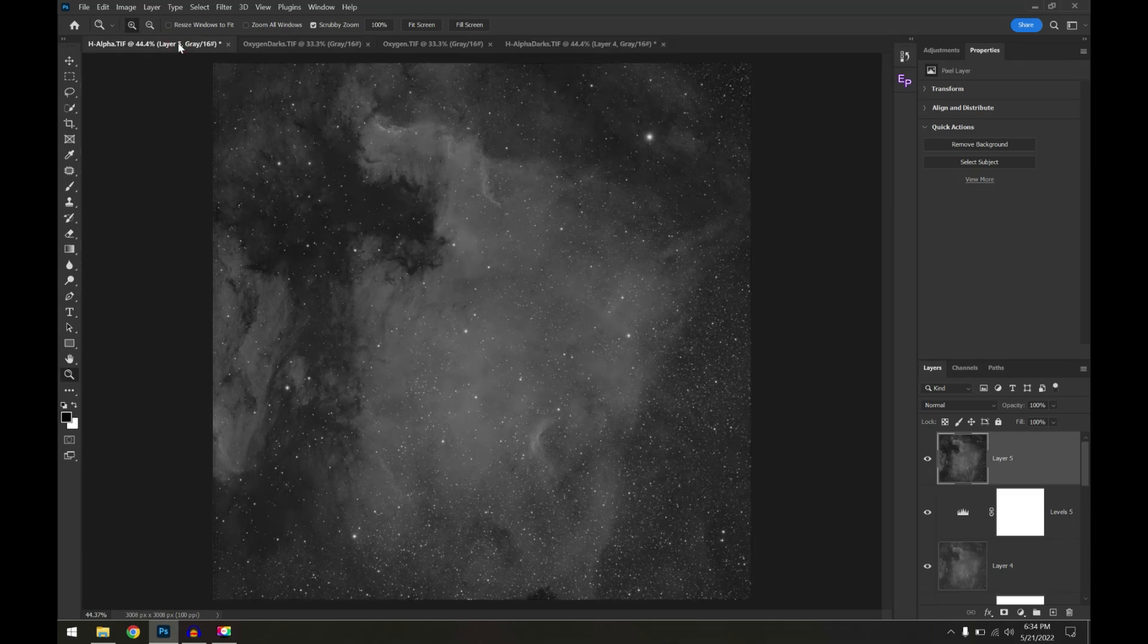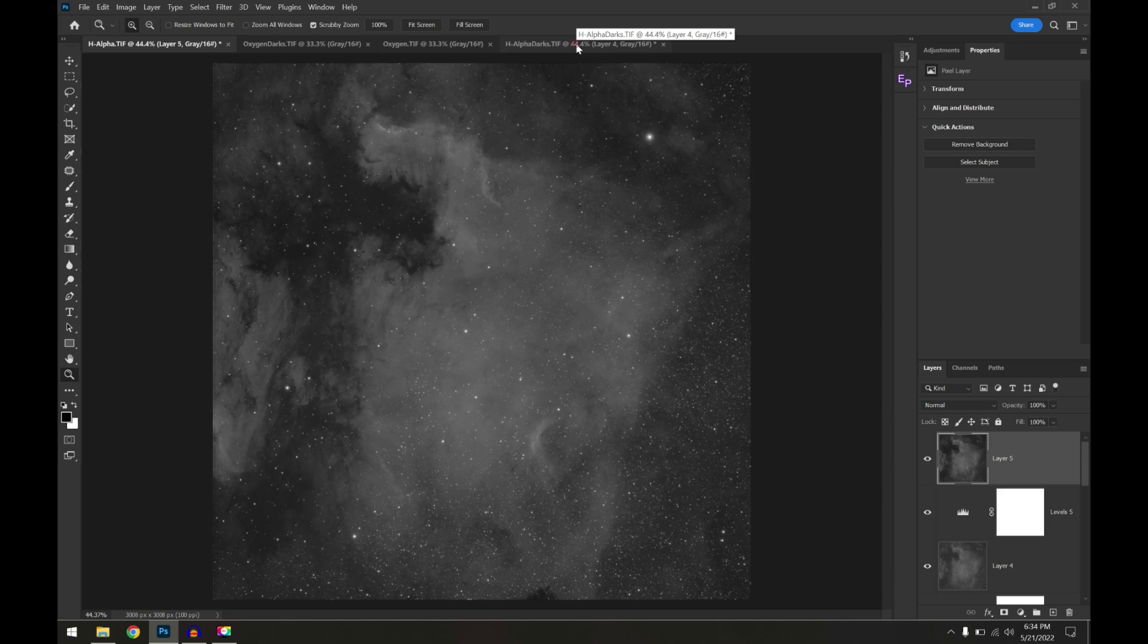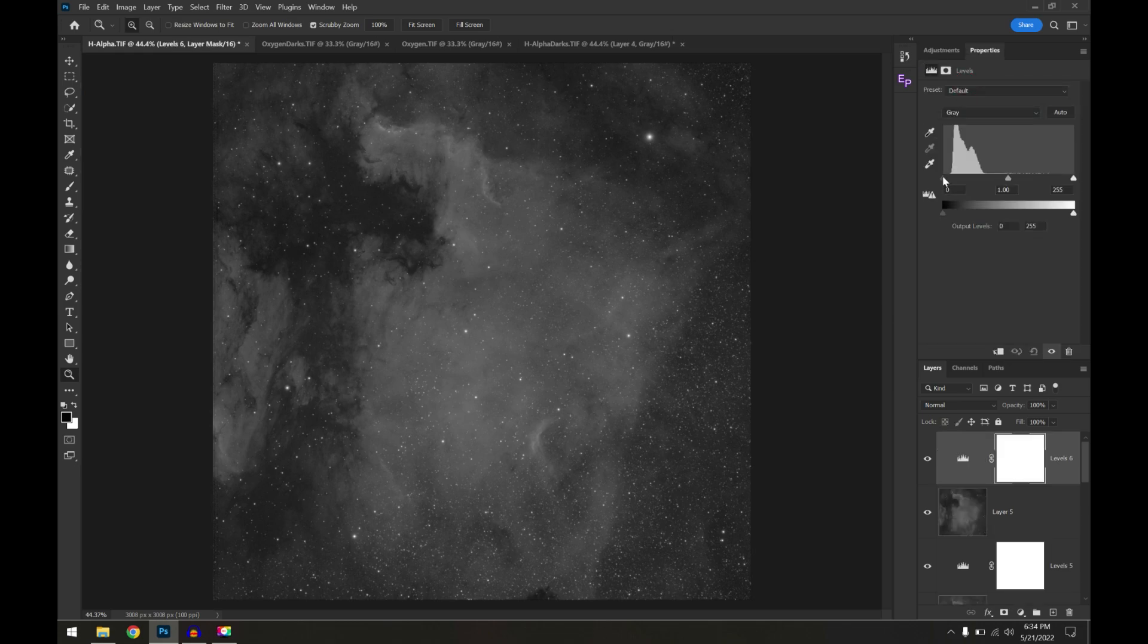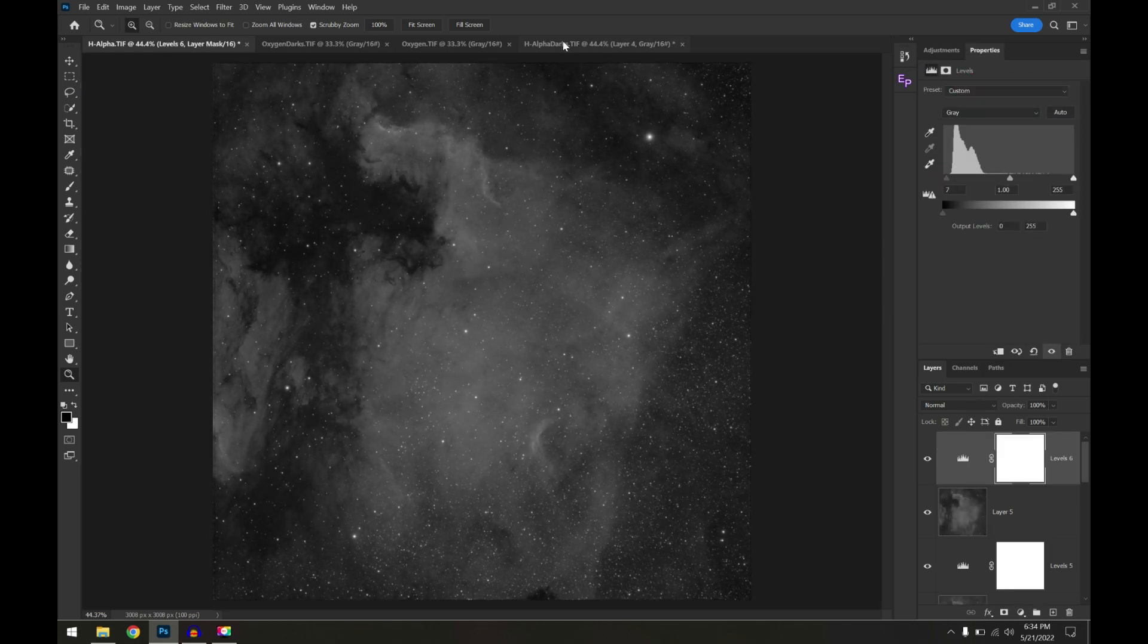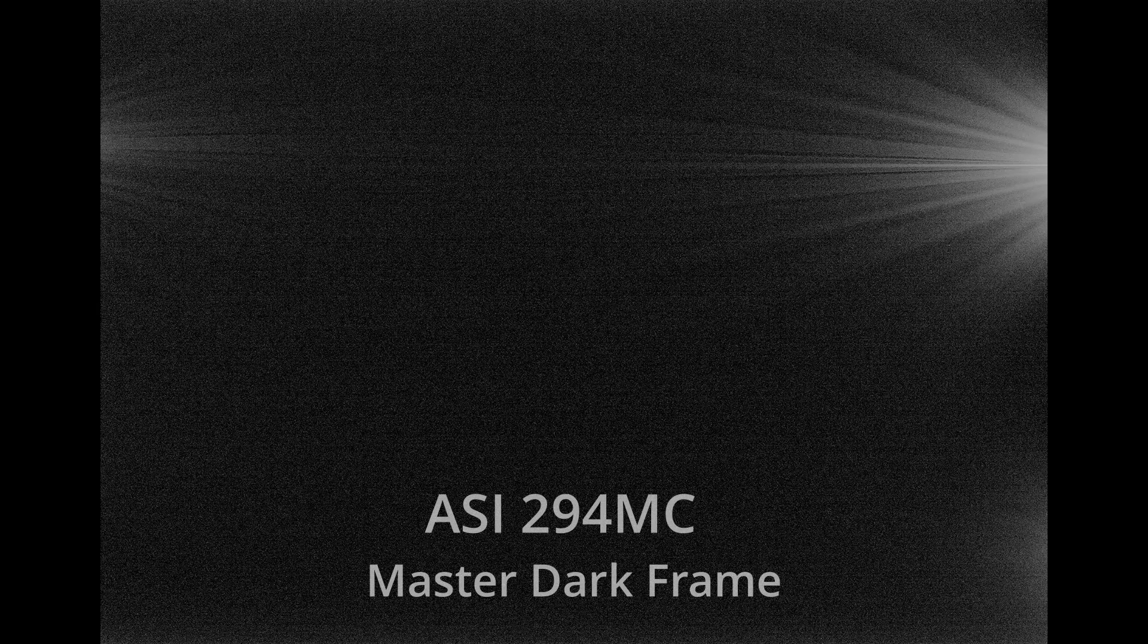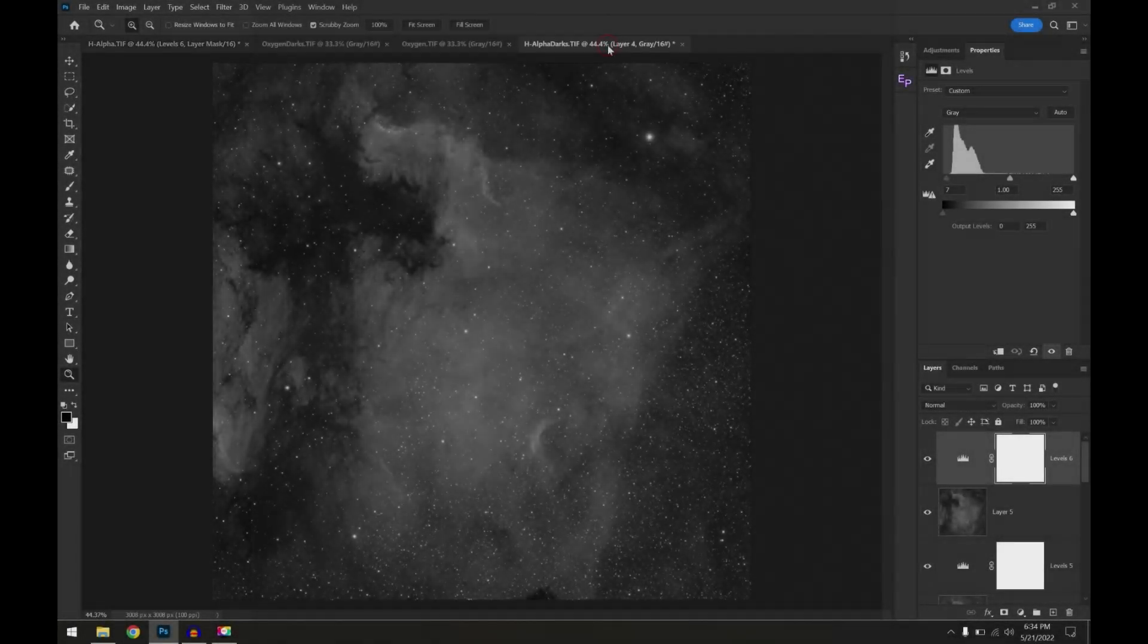Here's our H-alpha tiff versus the H-alpha with the dark frames. The only real difference is just the stretch that I did, and I can make them look pretty much identical if I make this one a bit darker. What this tells me is that there really isn't any amp glow with the 533 monochrome camera. If there was, we should be able to see it somewhere in the corners, most likely.